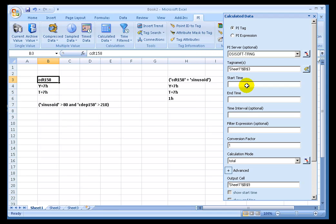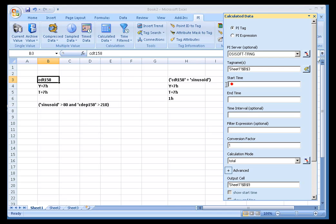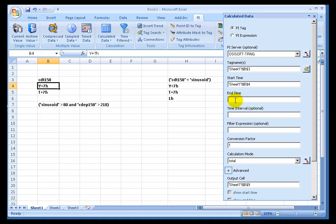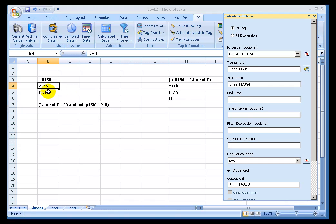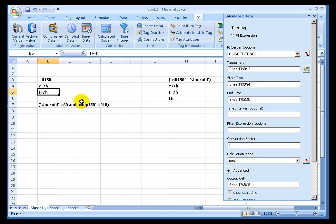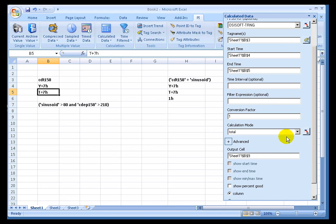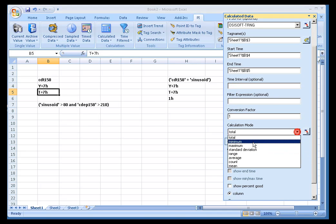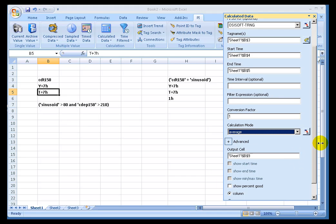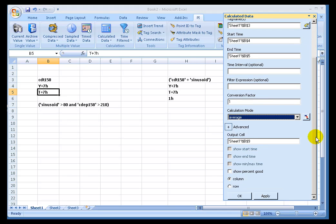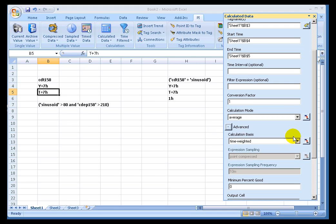So let me prepare here to do an average of CDT158 for the most recent 24 hours ending this morning at 7 a.m. Now to do that, as we've seen earlier, if you leave this blank, we will only do one calculation, and then you choose the type of calculation you want, average in this case. We'll leave these blank for right now, the filter expression. Now, this is the option we haven't seen before. It's called Advanced.